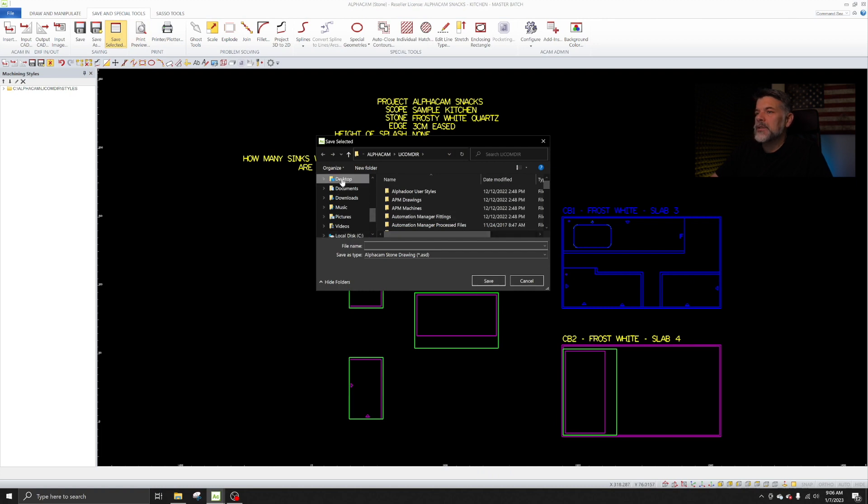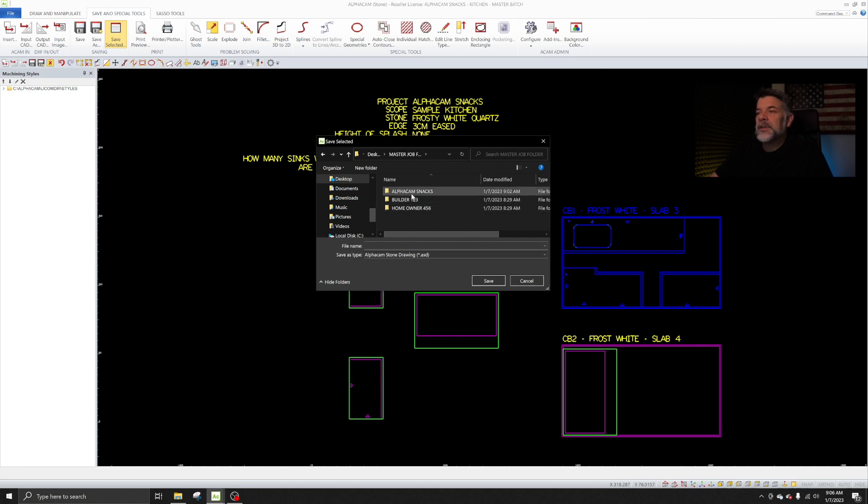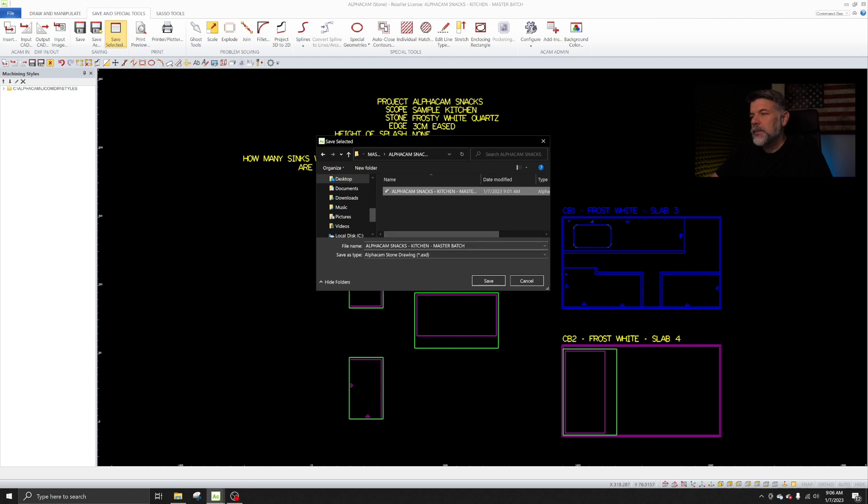I'm going to browse to the desktop where I have my master job folder. Inside the master job folder, you're going to see the three projects that I have going on right now. And then this one's called AlphaCam Snacks. So when I pop this open, when I click on this, you can see the master batch right here. That's the master file.